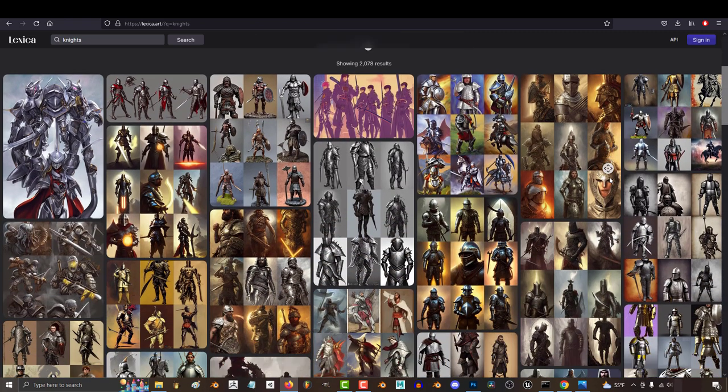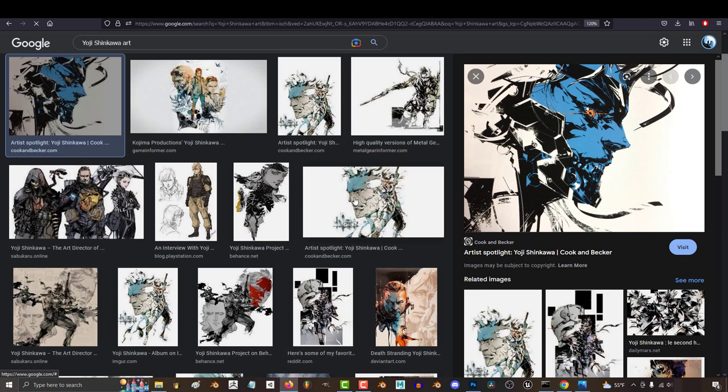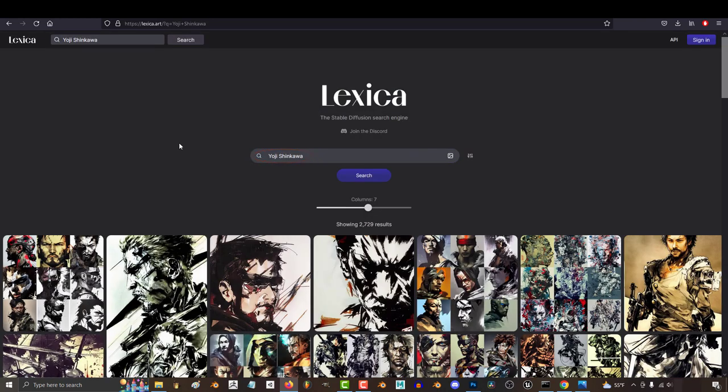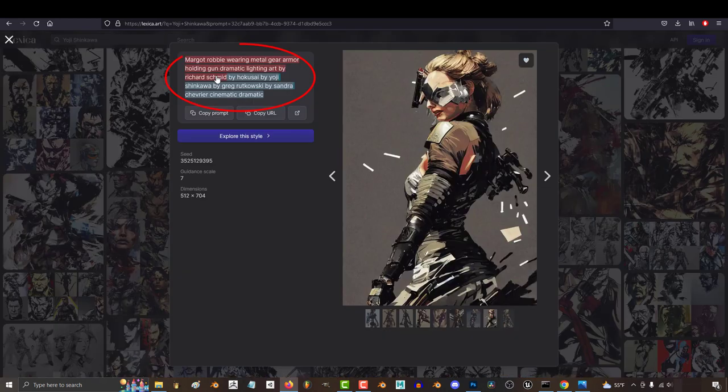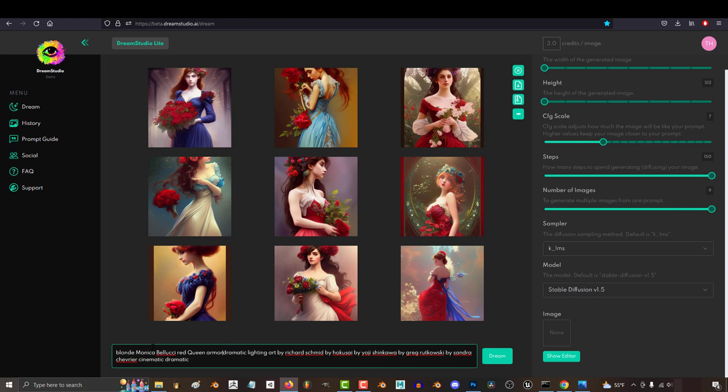And if you have a favorite artist, for example, Yuji Shinkawa, the guy who drew all of Metal Gear, just look him up, find an awesome image, click the prompt, and adjust and plug it into stable diffusion.